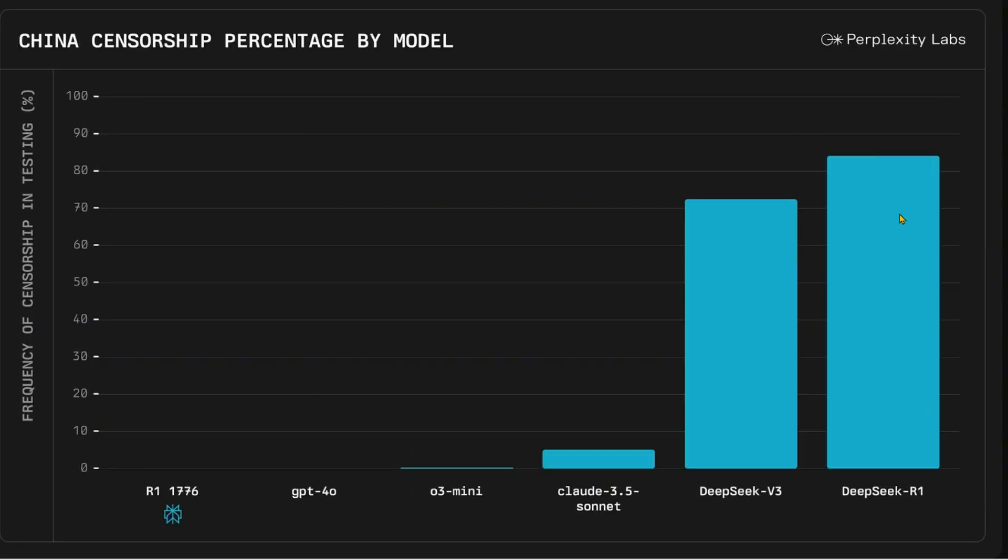On the right you can see DeepSeek R1 is censored, DeepSeek V3 censored as well. Claude is very less censored, O3-mini, GPT-4, and here we have R1-1776.